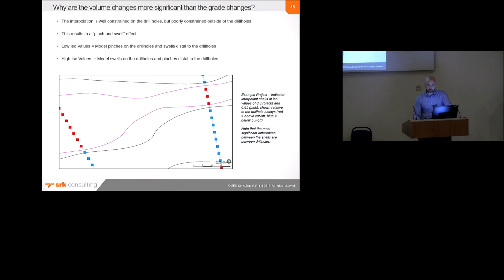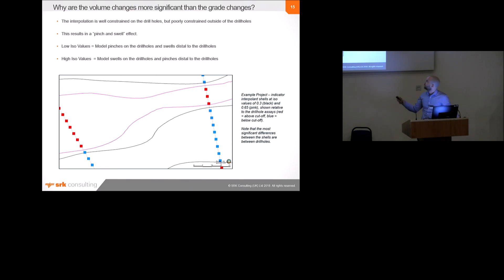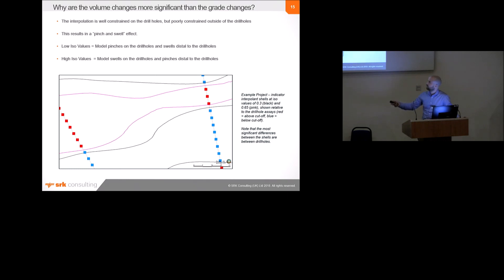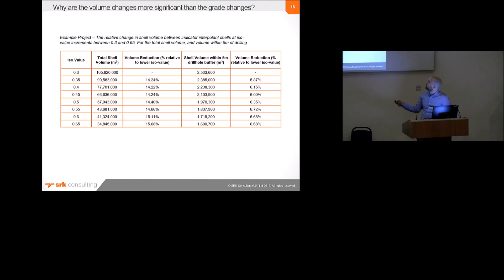So, we can see in the image below, the black outline is a low ISO value and the pink outline is a high ISO value. Both of these are quite similar on the drill holes. So, there's, these are the drill holes, by the way. These are the assay grades. Well, not the sort of ones and zeros that are input. And you can see that on the drill holes, there's not a great difference between the models. It's when you move away from the drill holes that you get a significant difference in the volume. And that's why the grade is similar between these two models, because it's using similar assay data. There's not a great difference on the drill hole. But the volume is quite different.